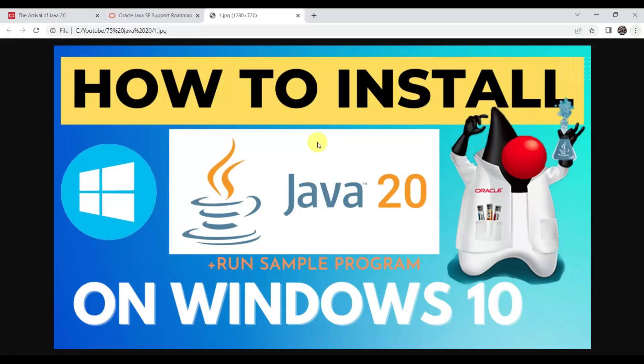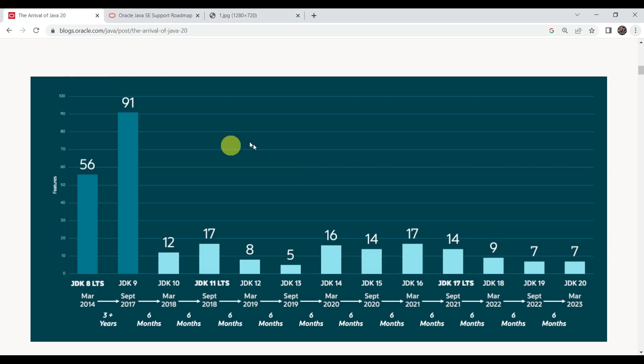Hey, hi guys. Welcome to Simplifying Token Programming. In today's session, we are going to check how we can install the latest version of Java, that is Java 20, plus how we can set Java home path into environmental variables, and then how we can run a sample program using Java 20.